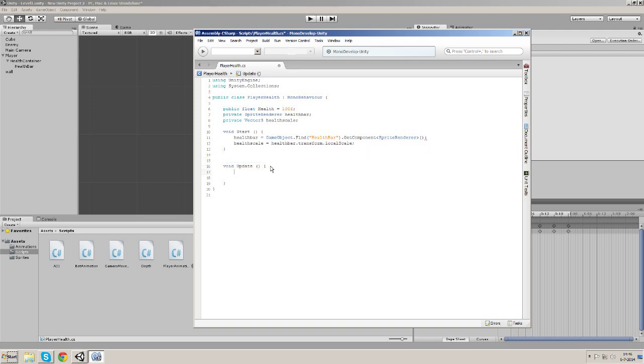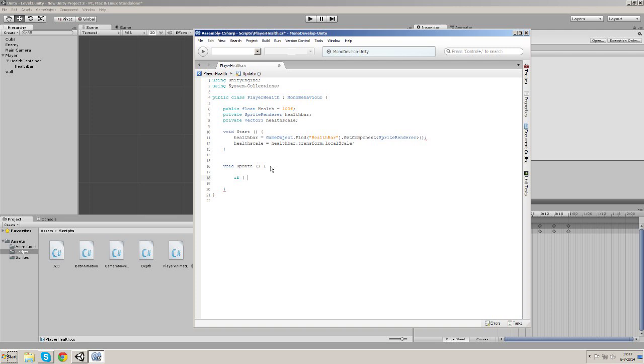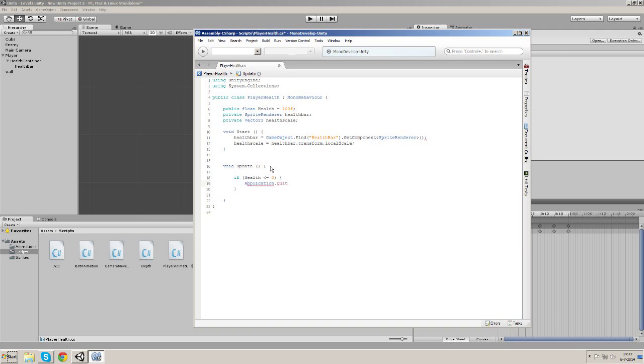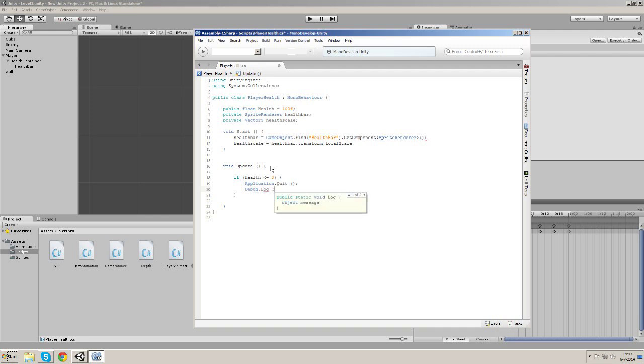Okay, in our update function we're going to make a few conditions. If the health gets lower or is equal to zero, we want our application to quit. But of course this is the editor, so you can see that when you die inside the Unity editor you should build it and then run it to try it out. So let's just make a debug log to be sure it's working. The game should quit right now, so we're going to read that in the console later on.